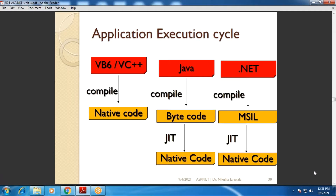As you are able to see on your screen, this is the application execution cycle. Before, when it was VB or VC++, what was the scenario? What was the scenario in .NET? What was the scenario in Java? Because if we develop some application, we have to execute it, and according to the type of platform, the execution cycle is different.